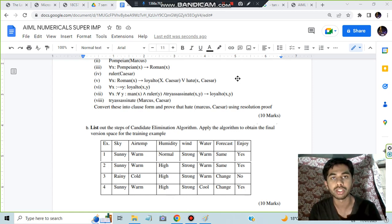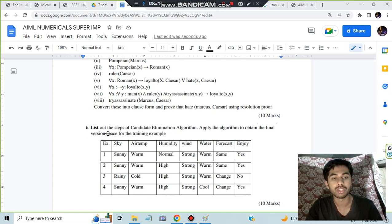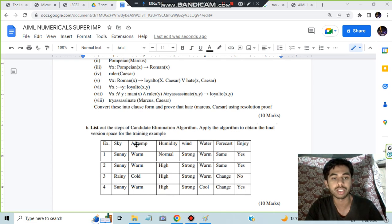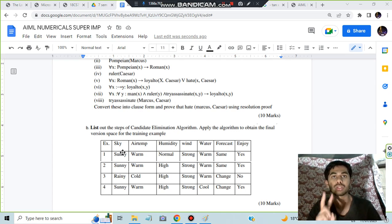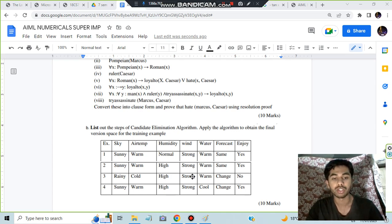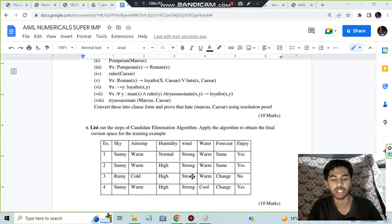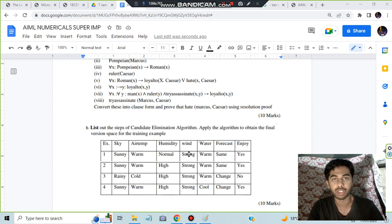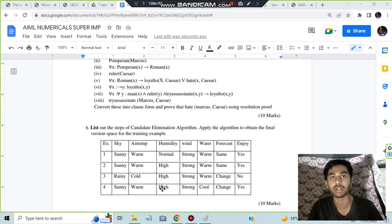Hello everyone! Today in this video we will be discussing the second super important numerical of Module 2, which is regarding the Candidate Elimination Algorithm. We have to apply this algorithm to find out two things: the specific and the general hypothesis. This is for 10 marks, so make sure you watch till the end. I'll be telling you simple steps to follow so you can easily solve whichever question is asked on this topic.